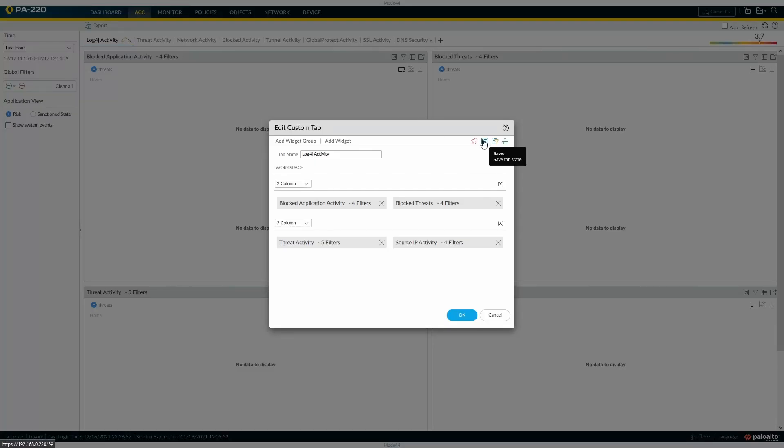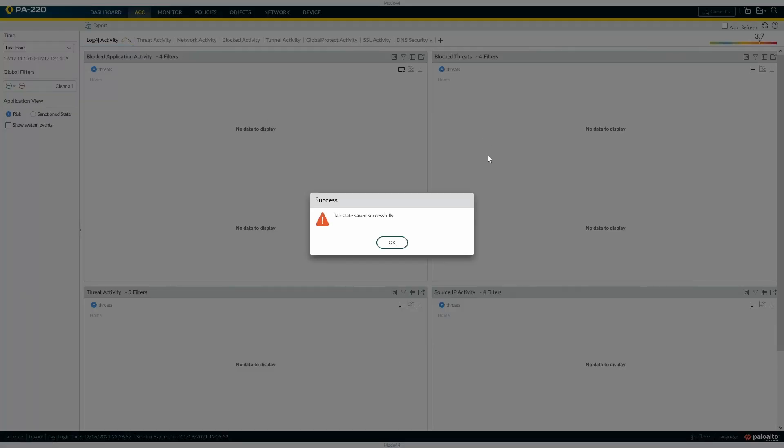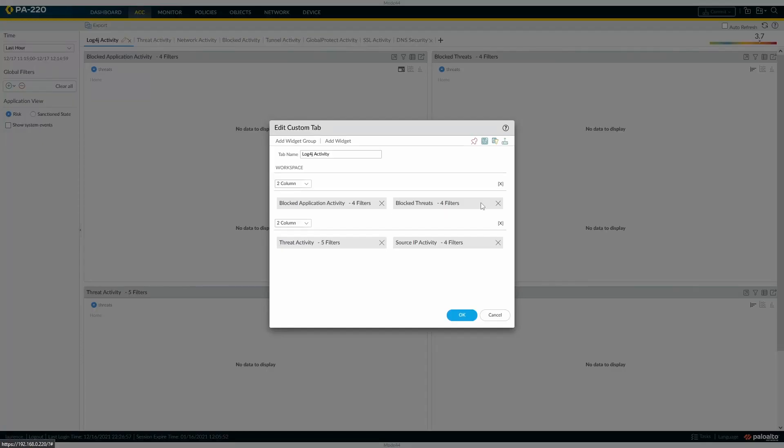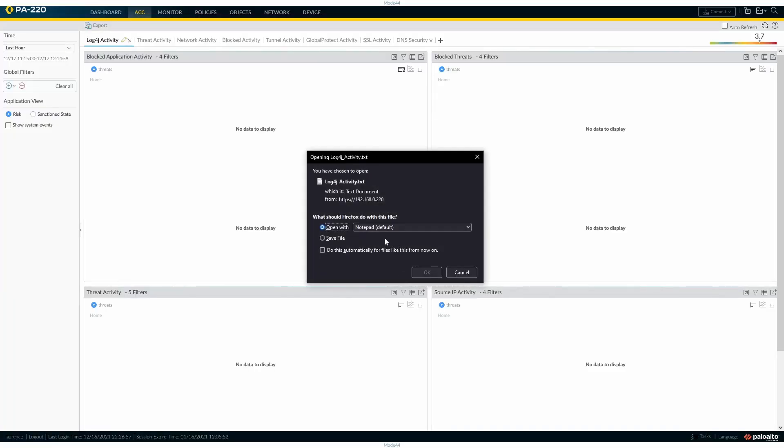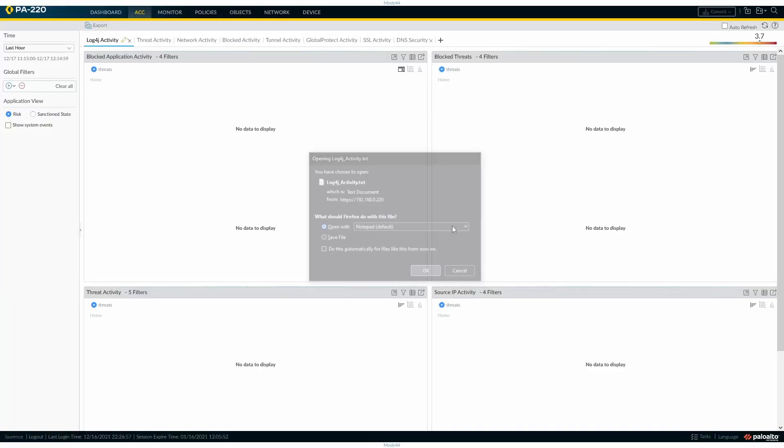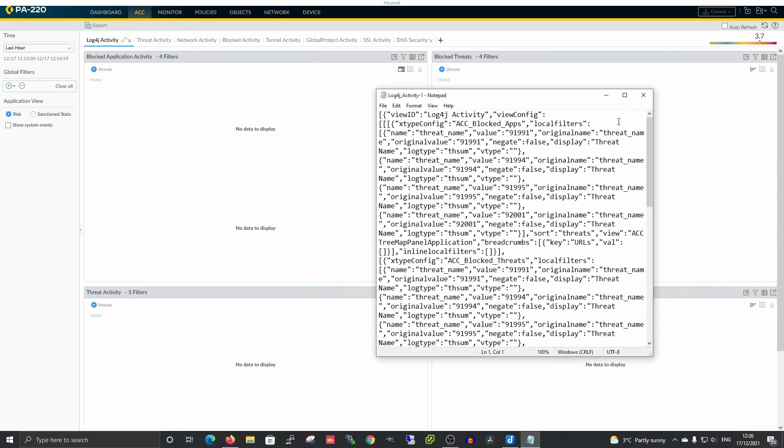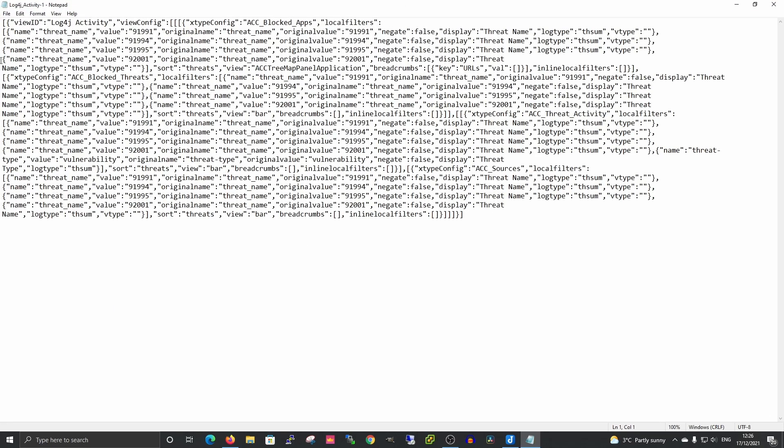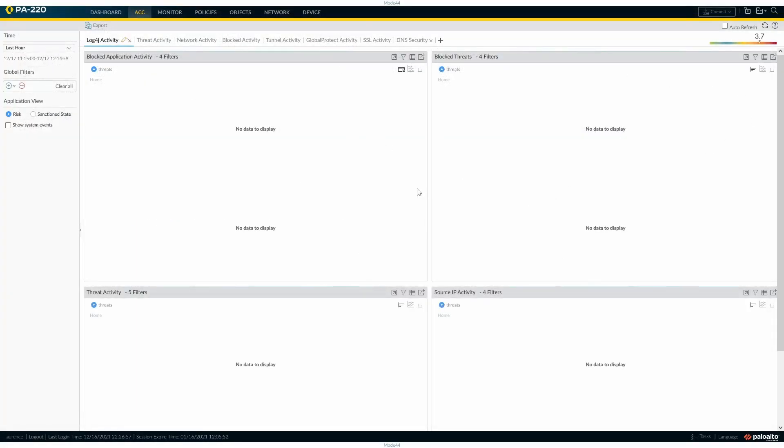And then we'll save the tab state. Additionally, if you wanted to export this to be used somewhere else or just wanted to know what it was, you can actually export it and you'll see the tab configuration, and then you could import it to other devices. But that's it really, that's how we'd create an ACC dashboard for log4j.